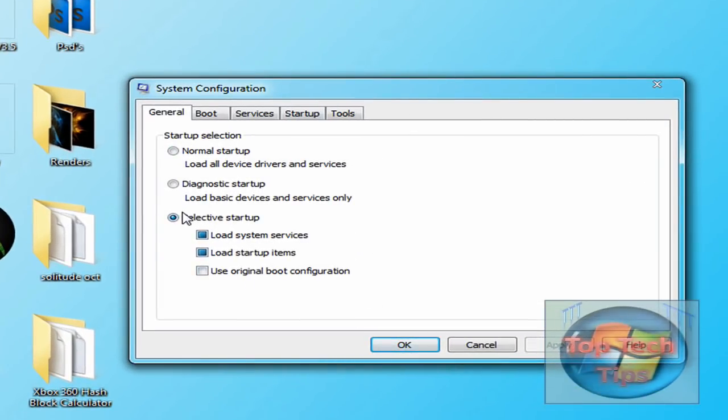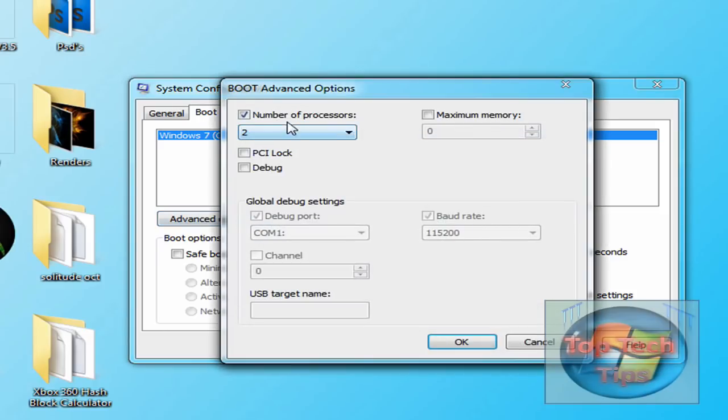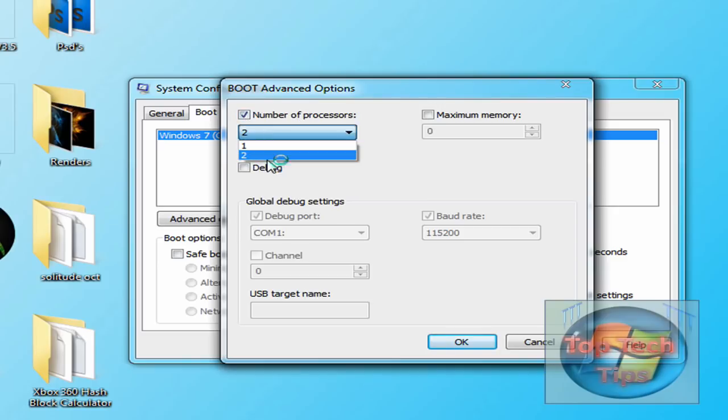Once this pops up, just leave the General tab alone and go to Boot. Once in Boot, click on Advanced Options, and usually this will be unhighlighted like this. Just click on it, and if you have multiple processors, click the highest number. In this case, mine is 2.